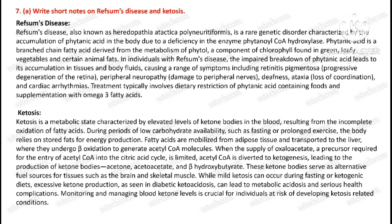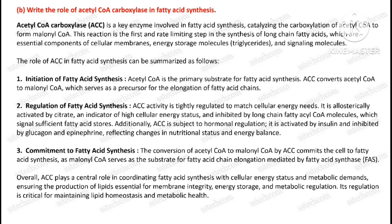Question number seven, part A: Write short notes on Refsum's disease and ketosis. Second part of this question: Write the role of acetyl CoA carboxylase in fatty acid synthesis.